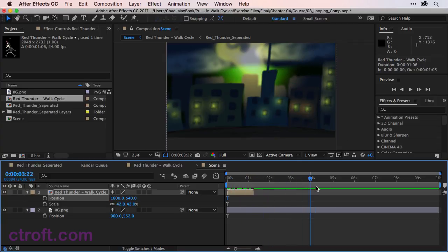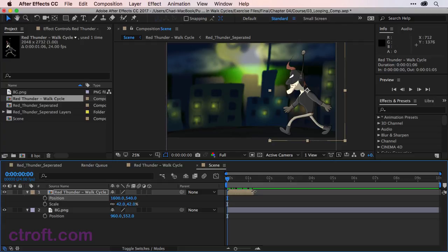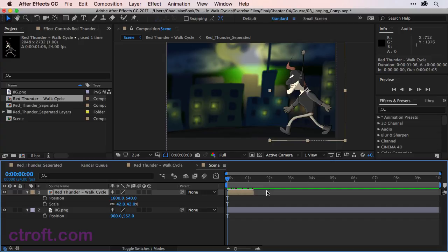If we were to try to expand this composition, we can't because it only goes for one second and six frames. So to create a loop, you first need to click on the layer that you want to loop. So in this case, red thunder walk cycle.